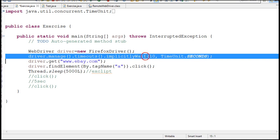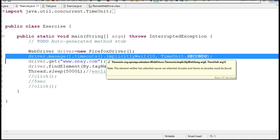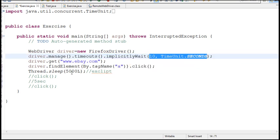In implicit wait, so maximum 10 seconds it will wait. If it appears before that, script will continue.